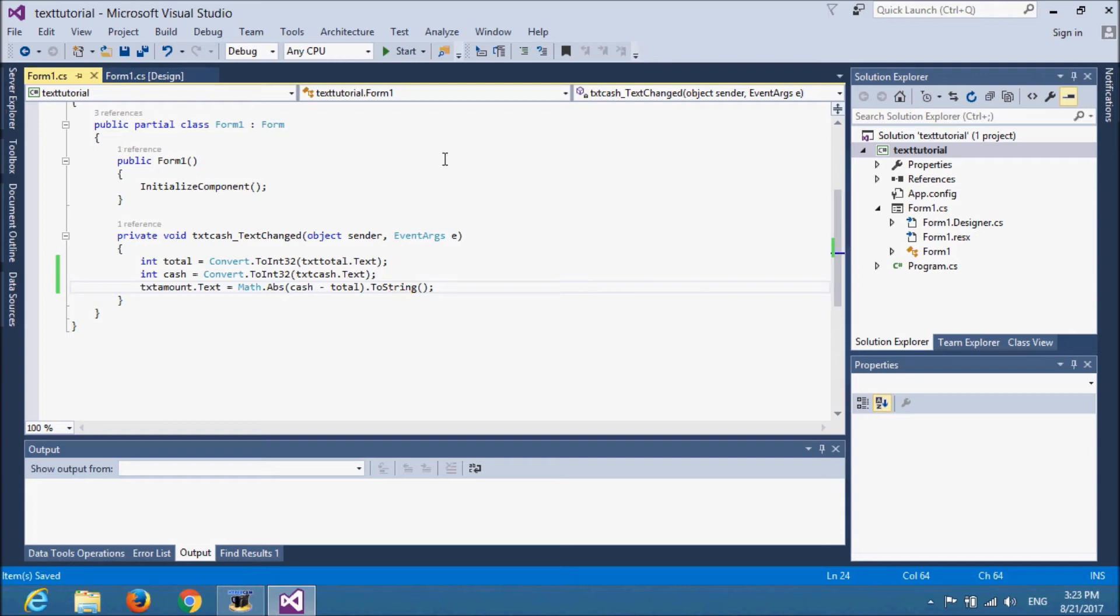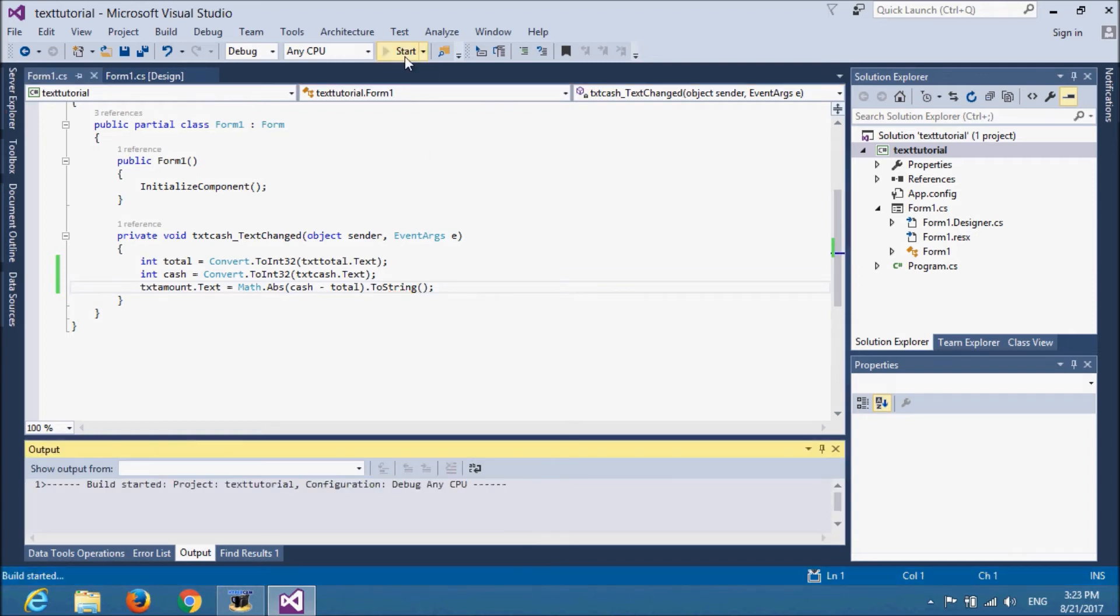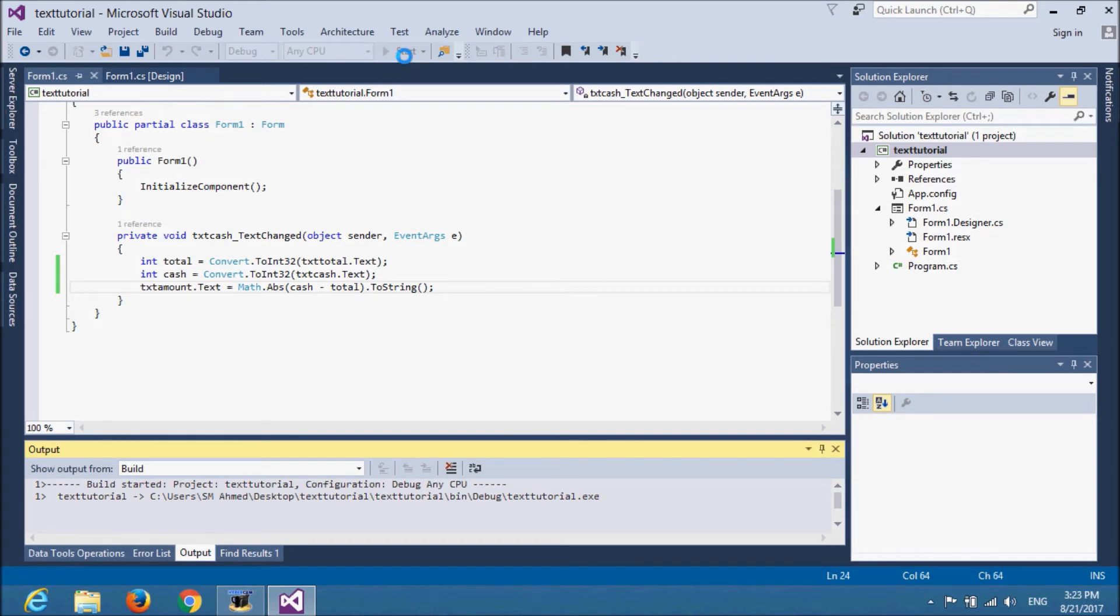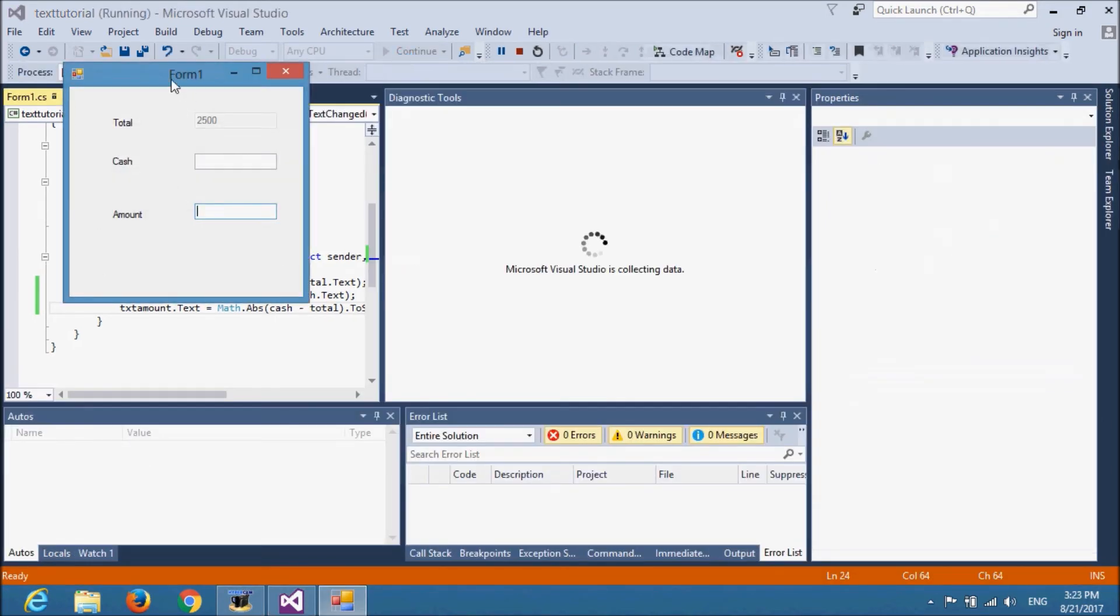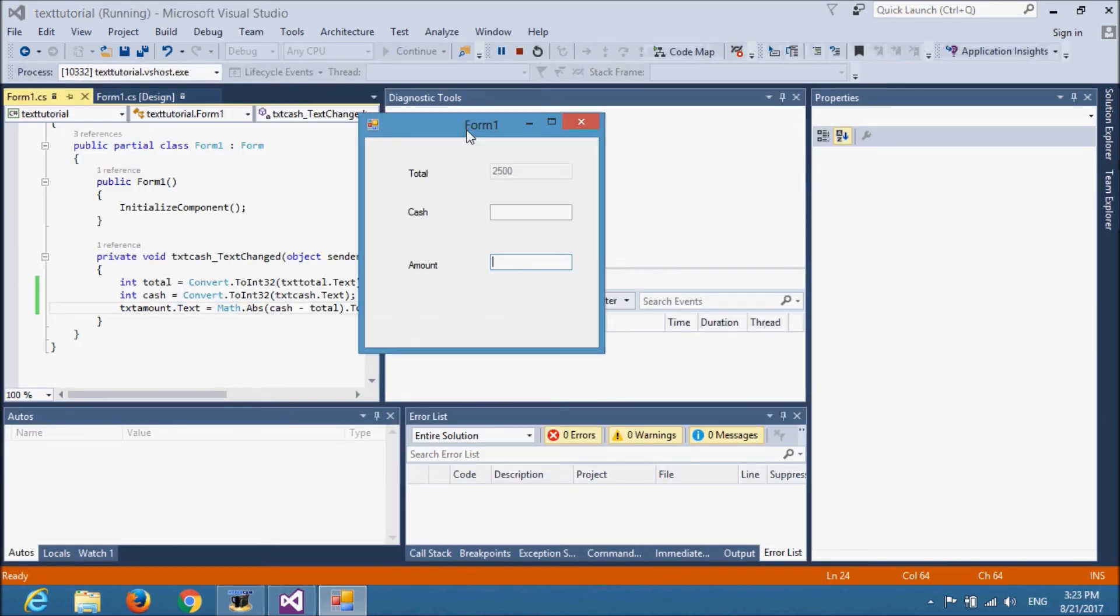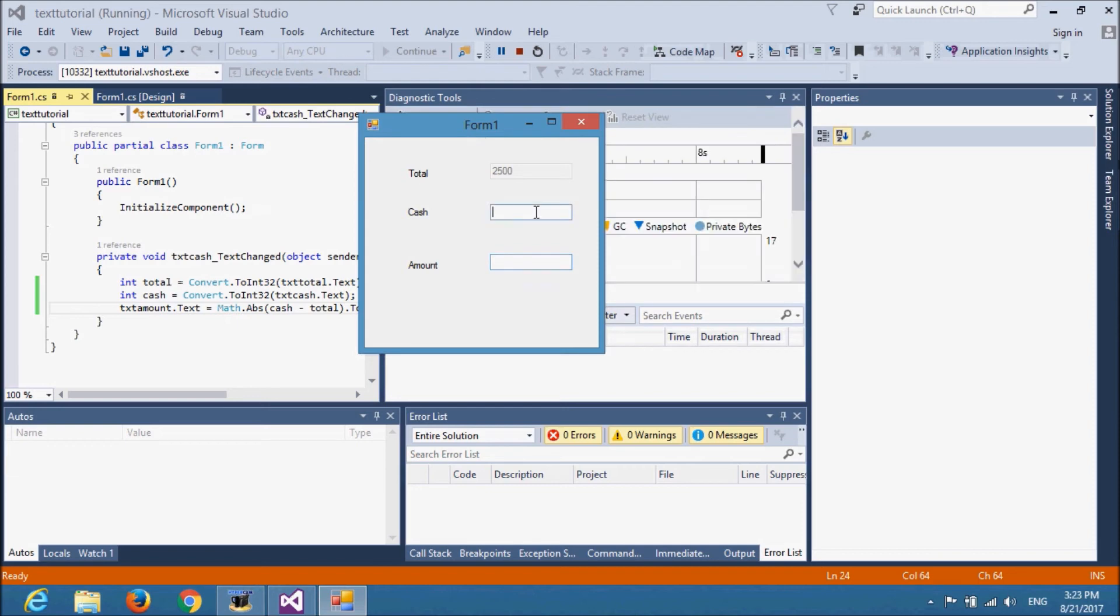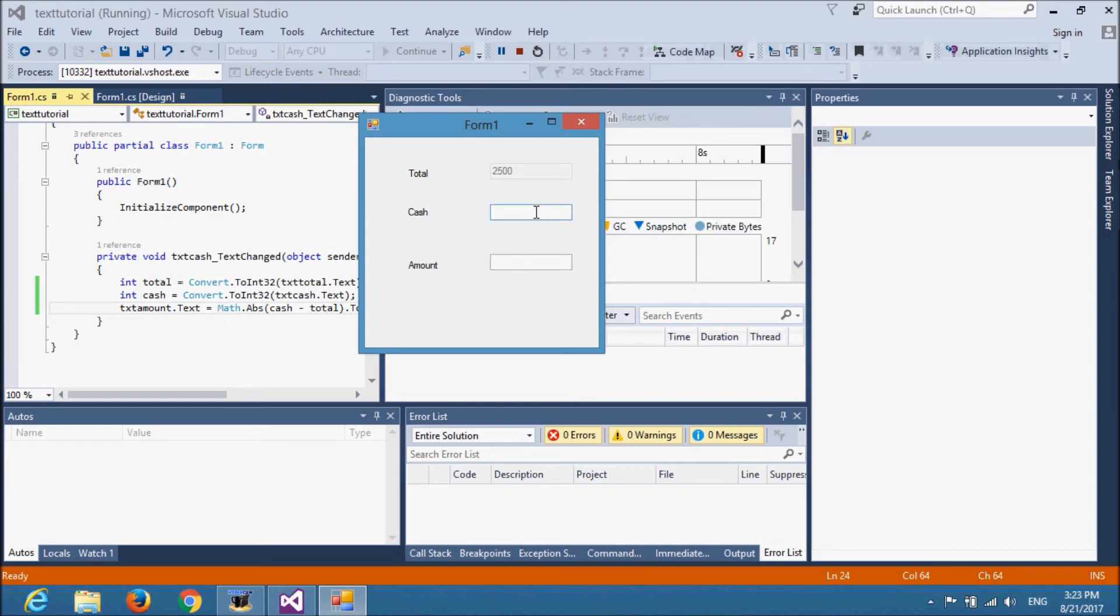Now, I will run the program and let's see the result. We provided 2500 as a default value. And now, I will provide the cache amount for 1000. Did you see it is returning 1500 which is the accurate amount.